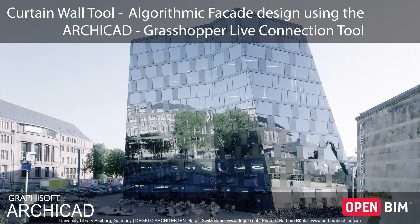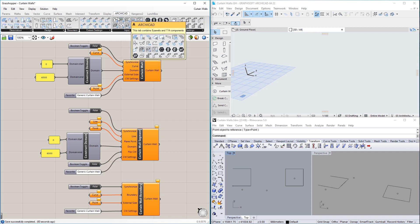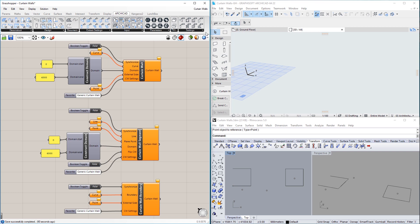This video introduces the enhancements made to the algorithmic design of curtain walls in ARCHICAD using the ARCHICAD Grasshopper connection. The ARCHICAD Grasshopper connection includes nodes for the creation and manipulation of curtain walls. Previous versions of the Grasshopper add-on contained several ARCHICAD nodes capable of generating curtain wall elements, which can be found in the design group of ARCHICAD nodes in Grasshopper.